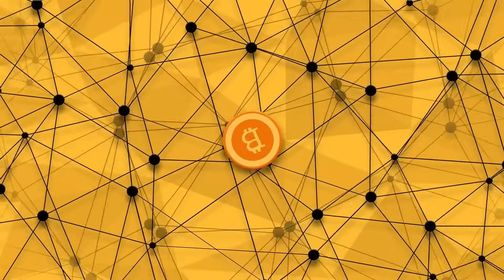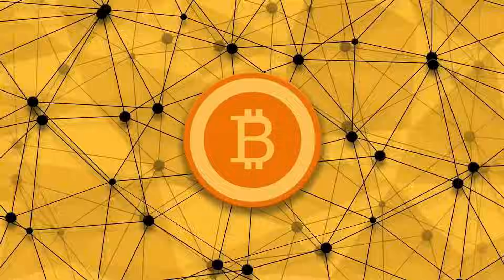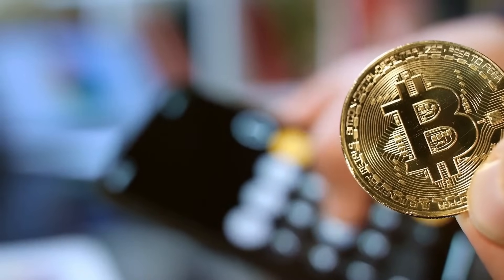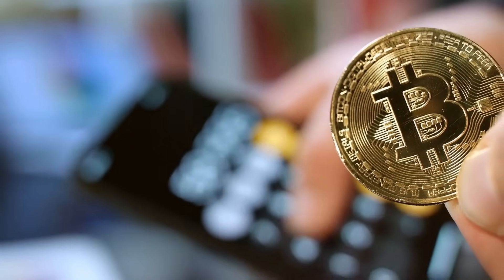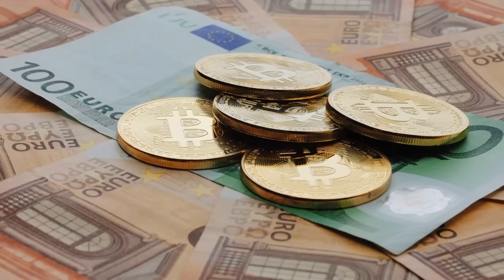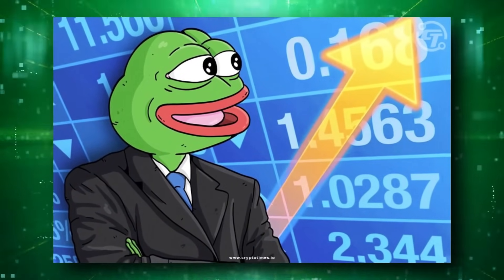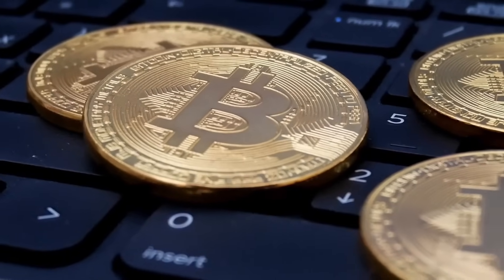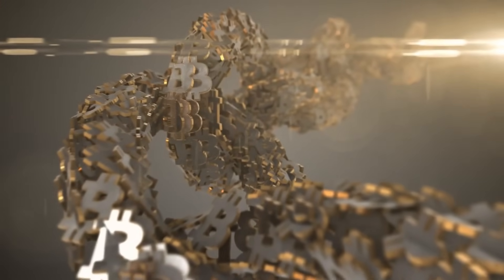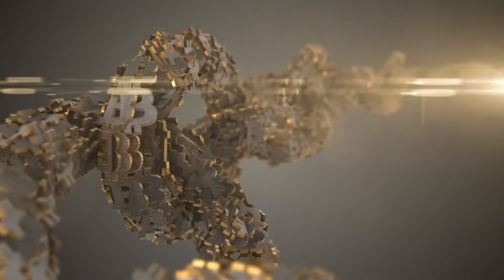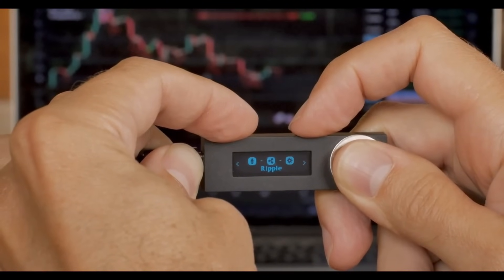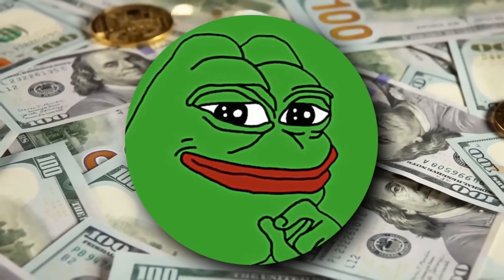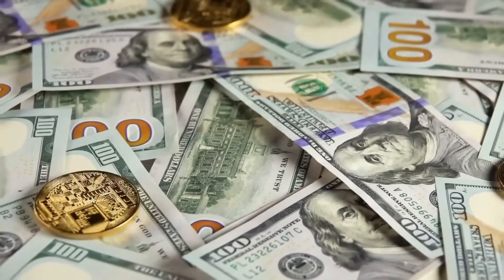PepeCoin price rallies 70% as Binance extends support for Pepe. PepeCoin has captured the spotlight in the cryptocurrency market with a staggering 70% surge in Pepe price, marking it as one of the top-performing assets on March 4. Meanwhile, this remarkable rally comes amidst a broader positive sentiment in the crypto market, particularly within the meme coin sector, fueled further by Binance's latest announcement. The exchange's decision to extend support for PepeCoin through new trading pairs has ignited investor enthusiasm and propelled the coin to new heights.